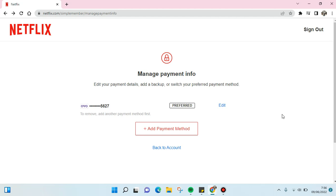You can switch your preferred payment method like this or you can also add the backup. I think that's all for me. That is how you can update your payment method on Netflix.